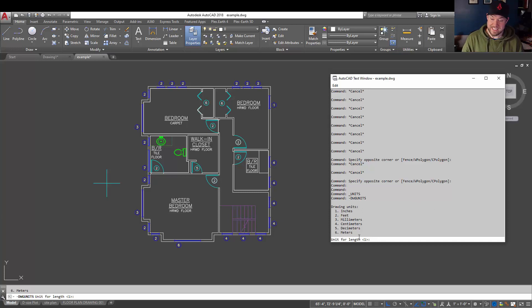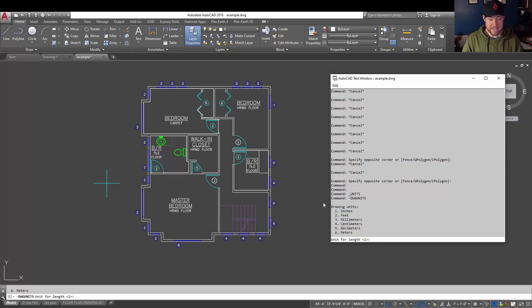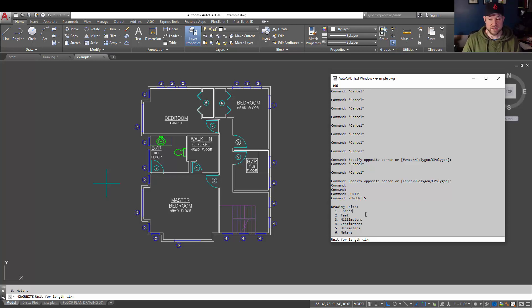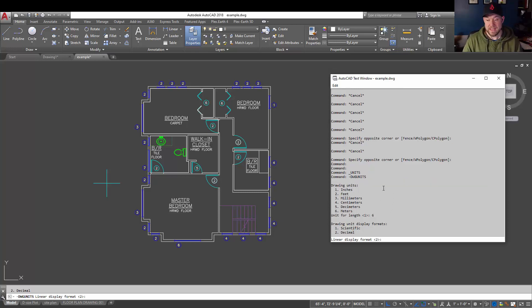So you can see ours is set to one, which corresponds to inches here. Now we can also convert using this command as well. So say we want to change our units to meters. We can type in six and hit enter, and that's going to change our drawing units now to metric or meters.